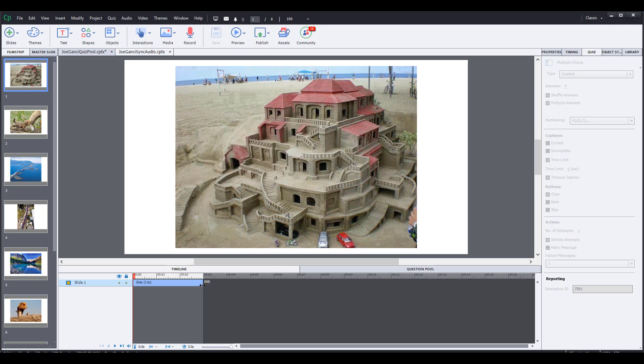If I decided that this first slide should be up for, you know, 7.3 seconds before the slide changes, I would do that. Why am I doing it here? Because then what I can do is when I bring in audio...